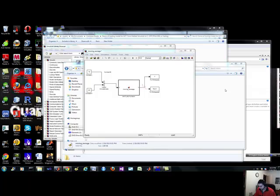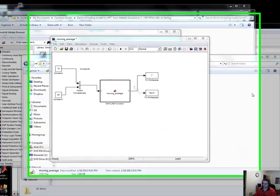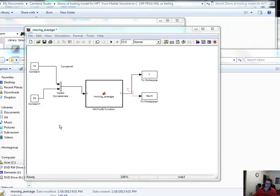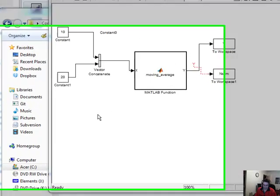Hey everybody, Brian from Quantlabs.net here. I've already shown the capability of Simulink, which is part of MATLAB, the ability to take this model that's right in front of you, the simple moving average, being able to code-generate into C and C++.